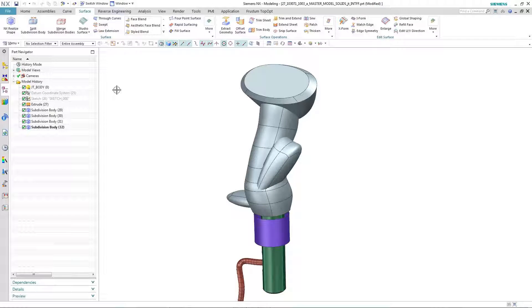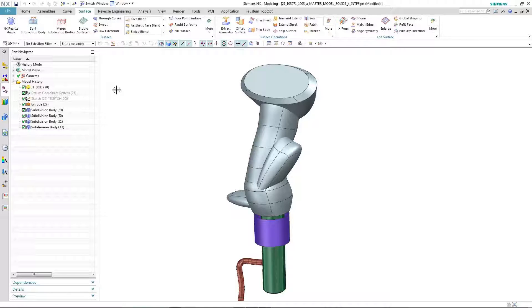In an earlier example, you saw how in NX11 Realize Shape, you were able to split a single subdivision body into multiple subdivision bodies, as we have here. This can give greater flexibility and control when manipulating the shape.